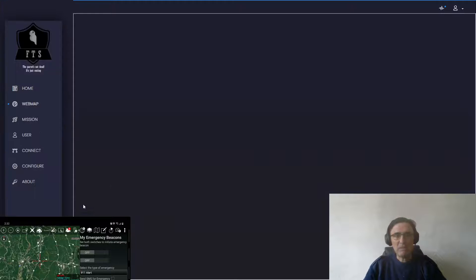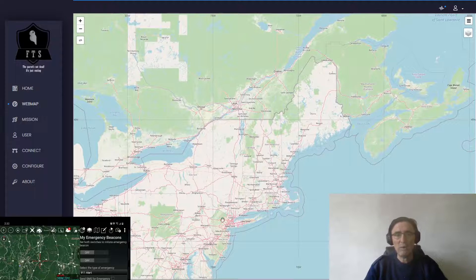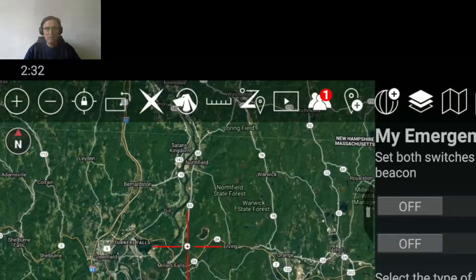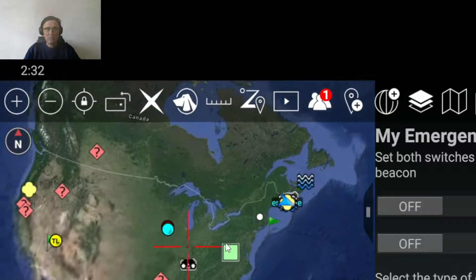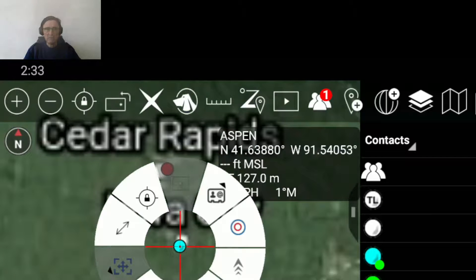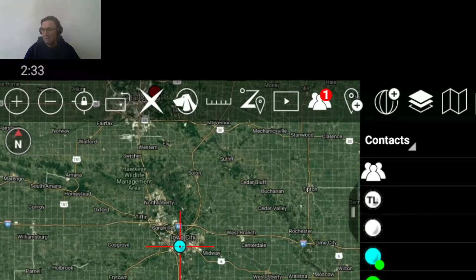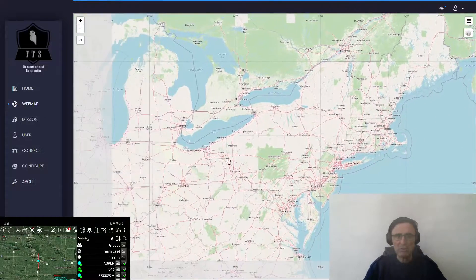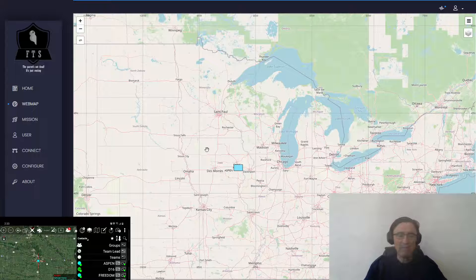We can jump here to the web map. The web map basically provides you a web view of most of the information — not all — that you can also have on Android. That means that if we have in Android some user that is connected, we will see the same user also connected on the web map. Here we see that Aspen is connected and is located somewhere in the United States around Iowa City. When we go to the web map, we should see the same information here. That is a way mostly for administrators to understand what is going on on the server, and in a dedicated video we will see how that works.